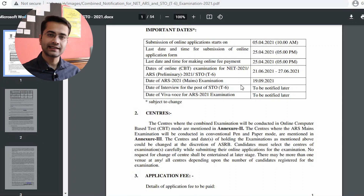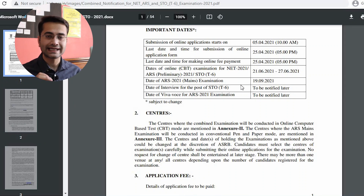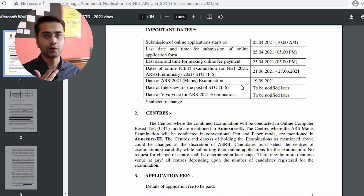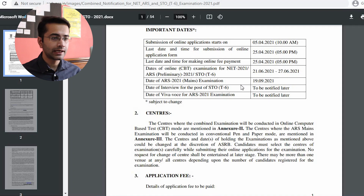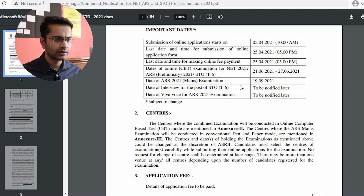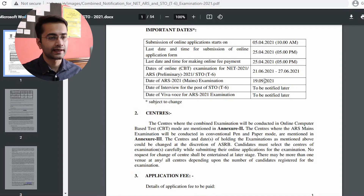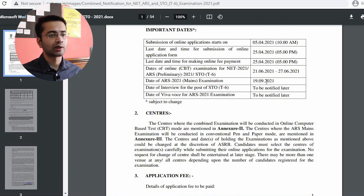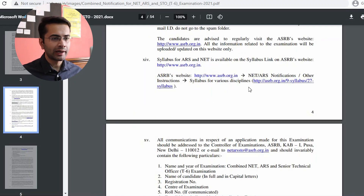For the NET examination there is going to be just one examination, but for ARS there is going to be a preliminary examination, then mains, and then a viva voce. The ARS preliminary examination is on 19th of September, and the viva voce date will be notified later.